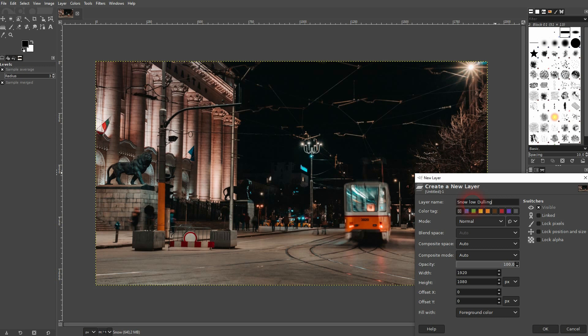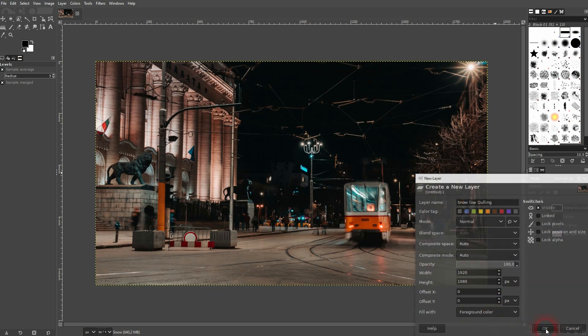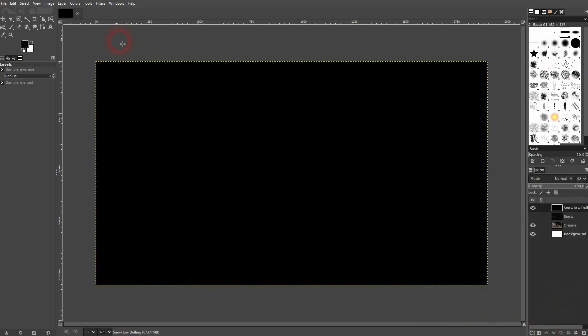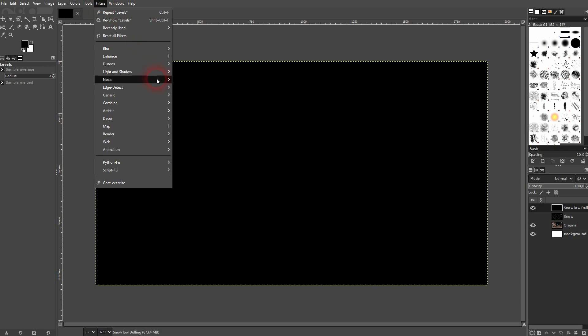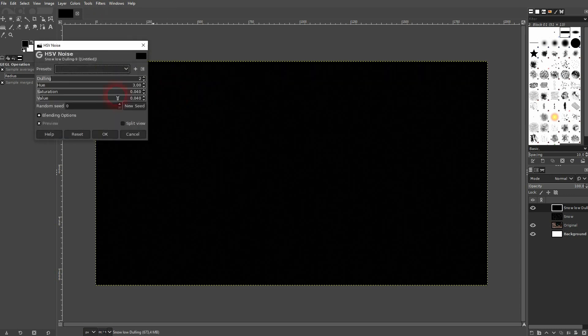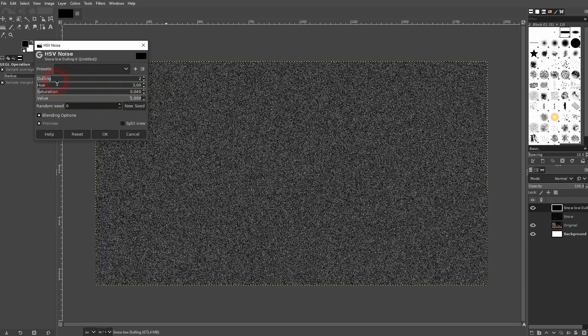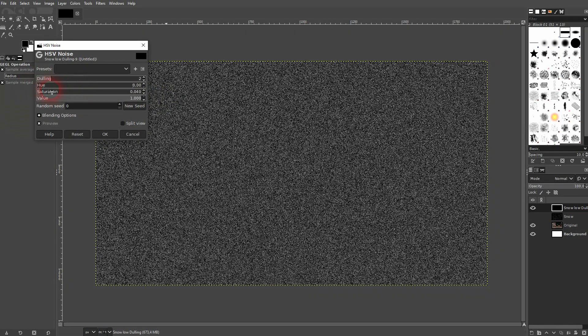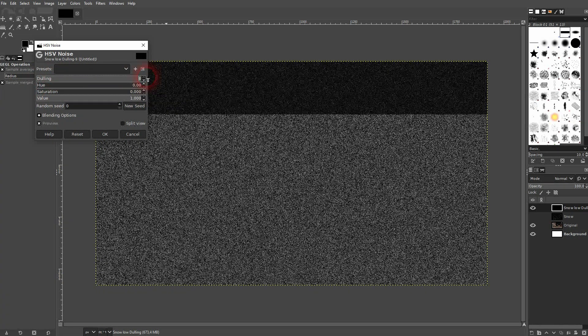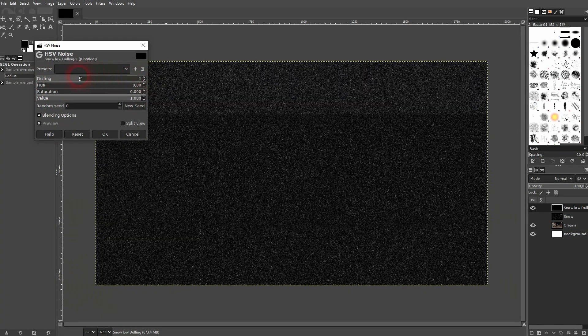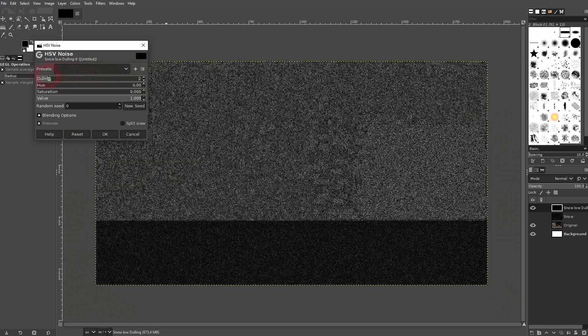And I simply use a low dulling for it. Once again, I'll add foreground color which is black in my case. I use the HSV noise. Go up with value. Then 0 for hue and saturation. And the dulling. I go to only 1.